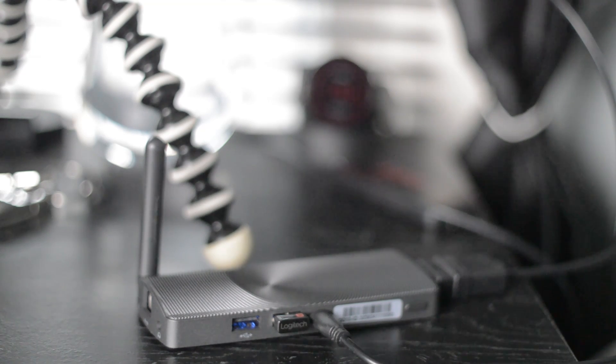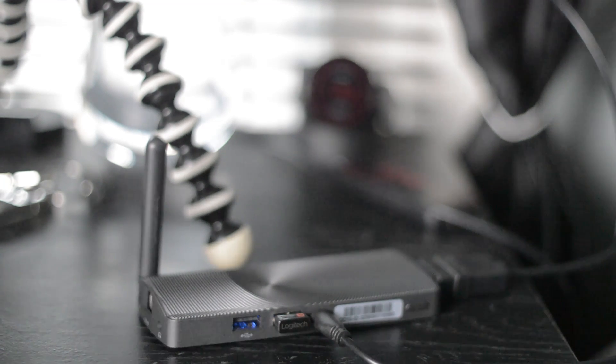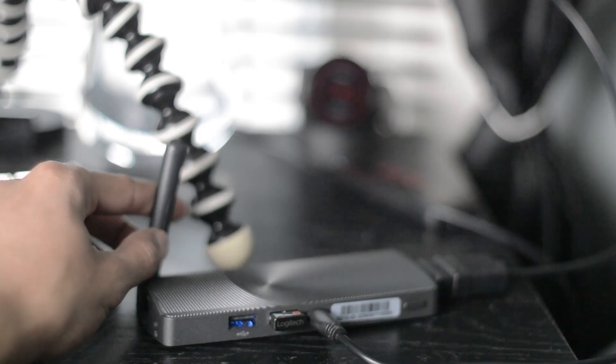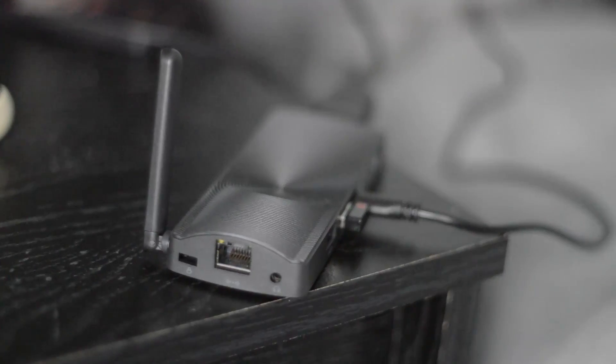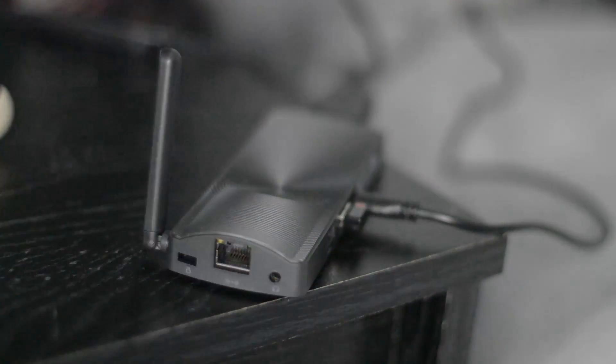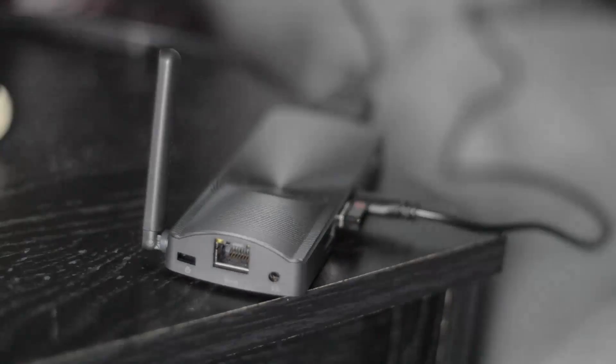So speaking of PC sticks, this is known as the Access Plus. It is a fanless mini PC stick, and it is renowned for being one of the only PC sticks, if not the only PC stick in the entire world, that actually has a LAN input.